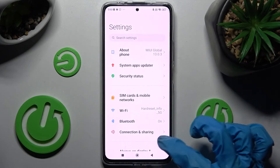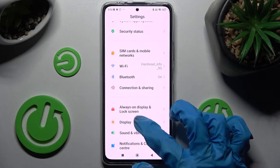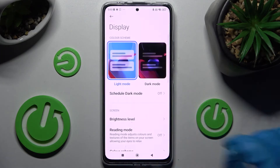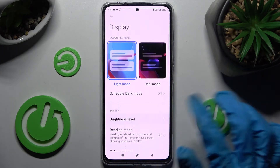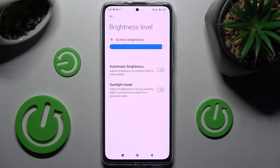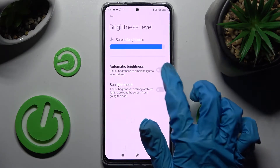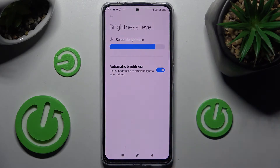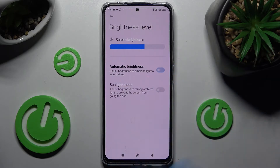Firstly, go into Settings and tap on the Display section. Following that, tap on Brightness Level and click on the switch next to Automatic Brightness. As you can see, auto brightness is now on, but you can always turn it off by choosing the same switcher.